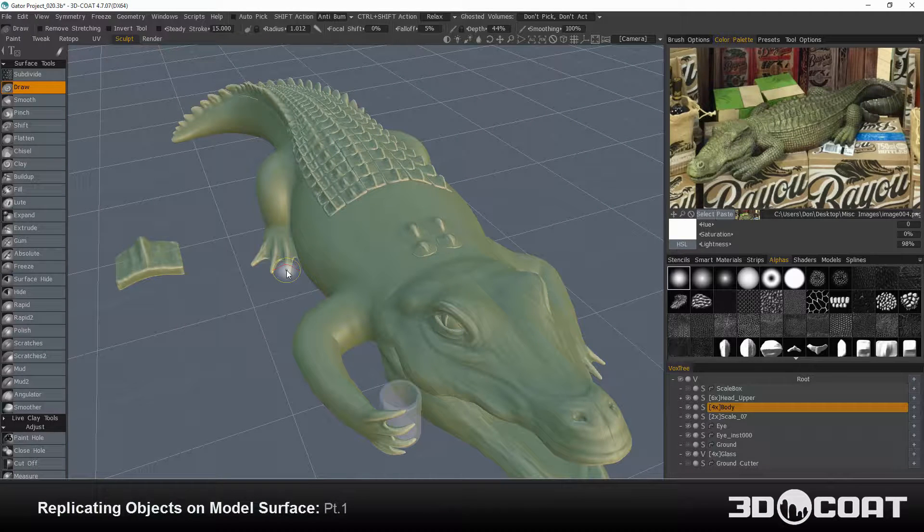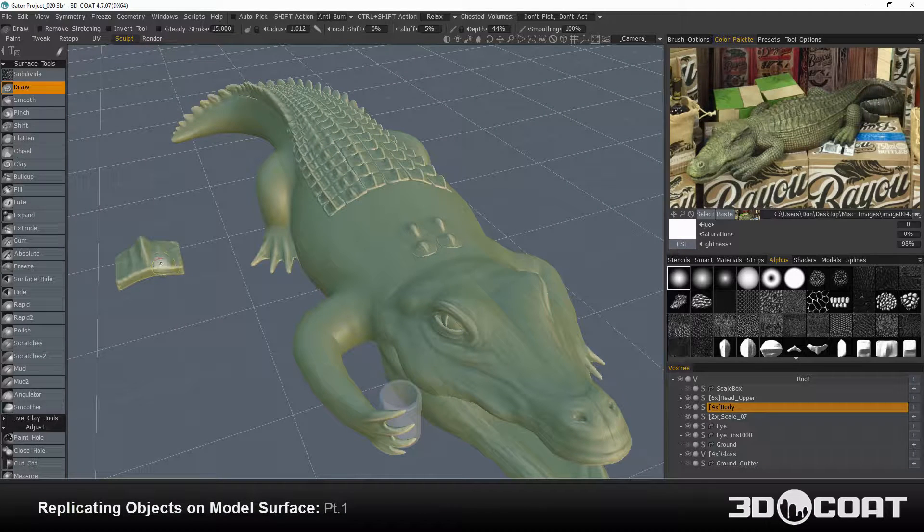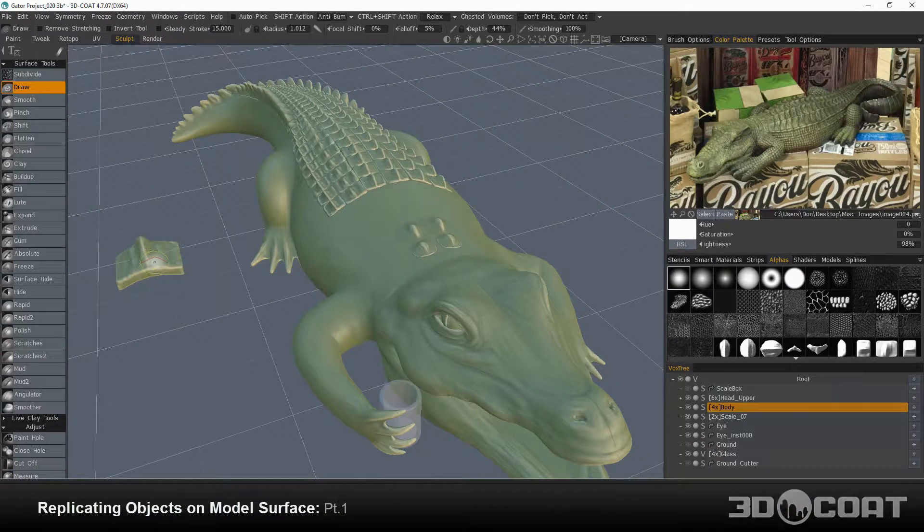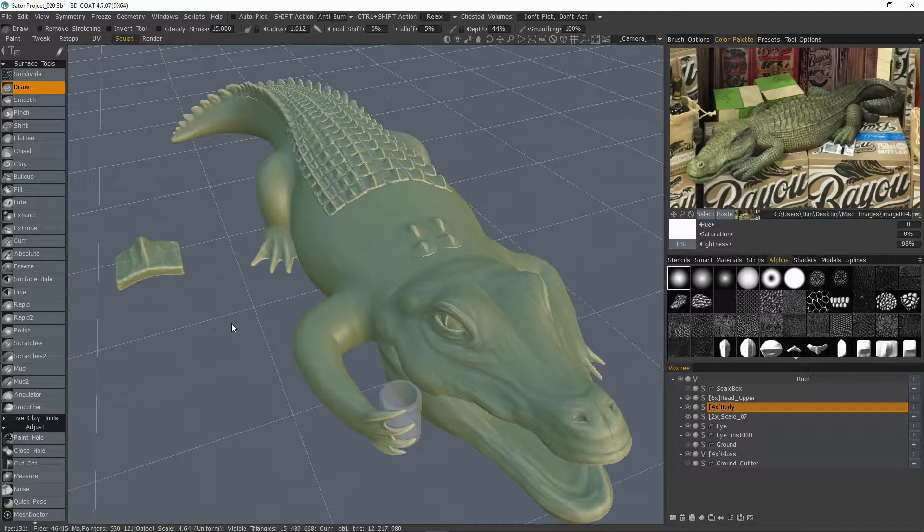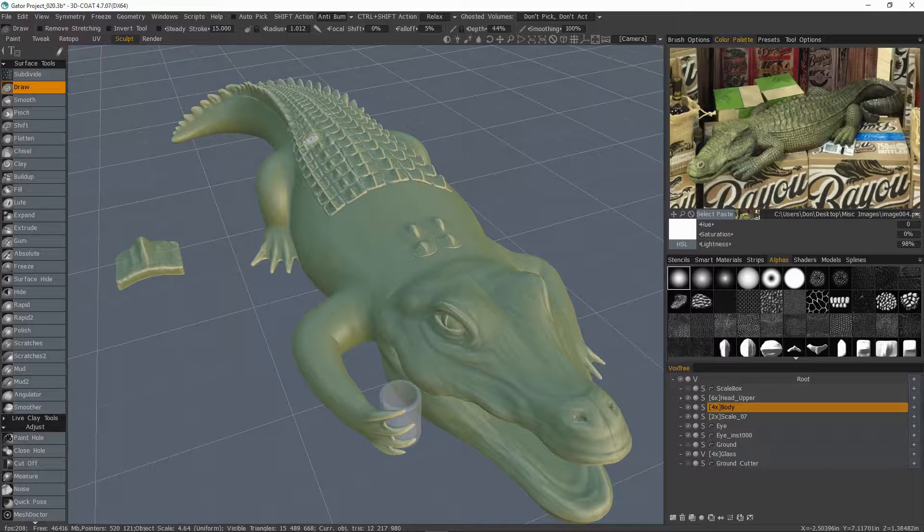In the next two videos, we're going to go over the process of creating a simple object in 3D Coat's Sculpt Workspace and replicating that along the span of another model.